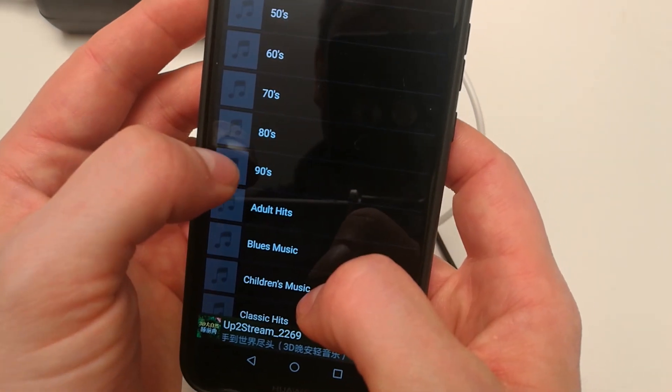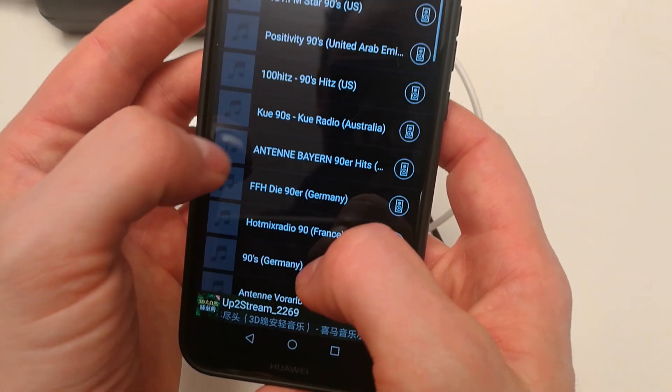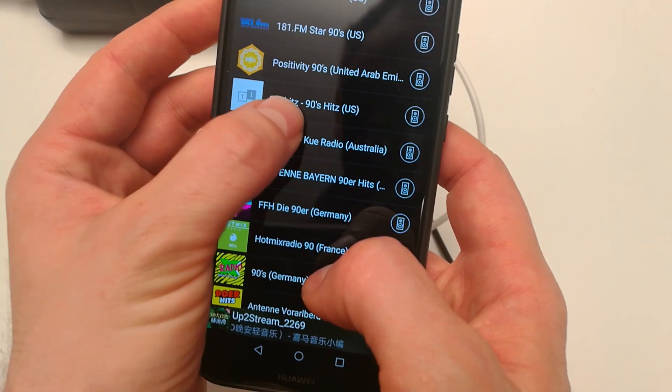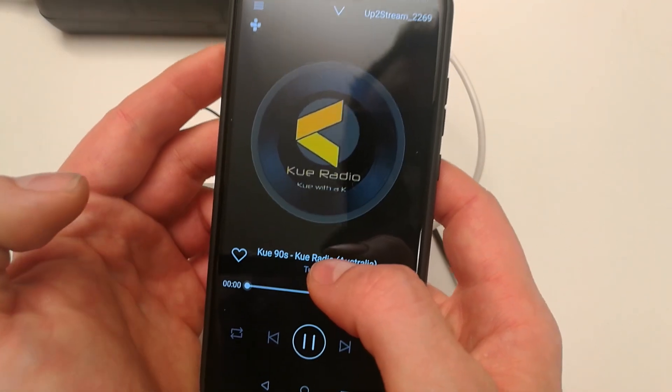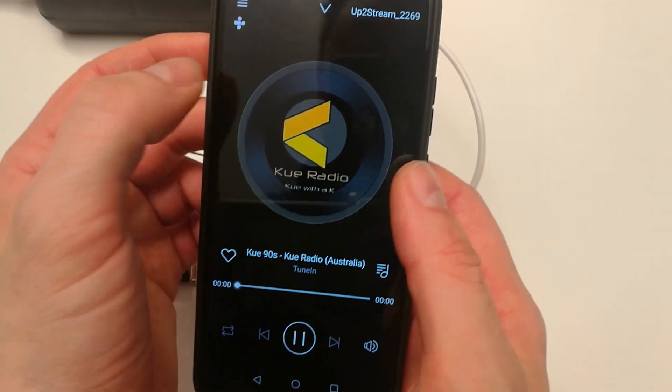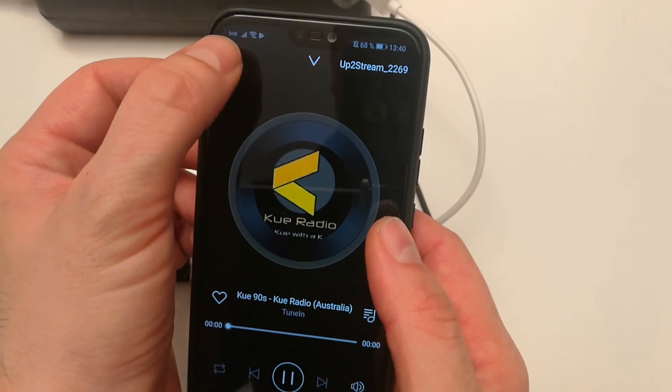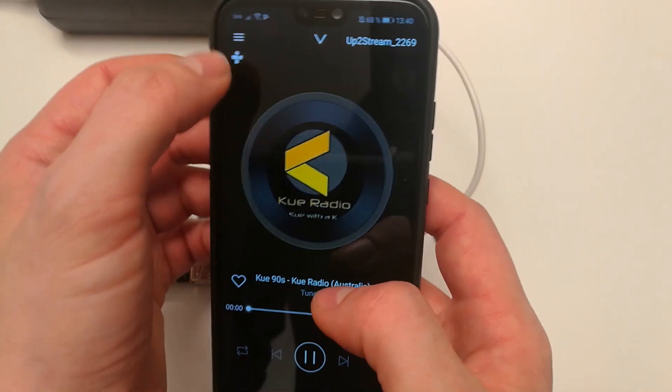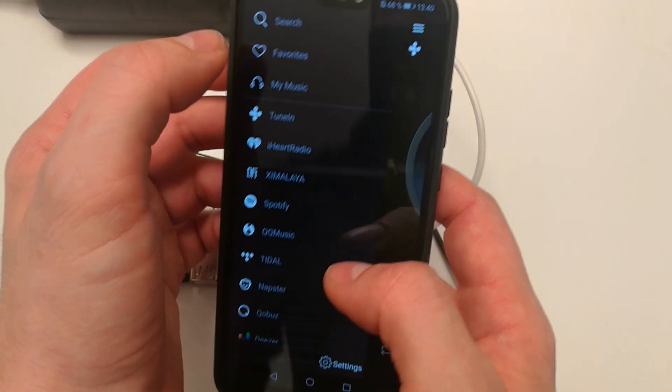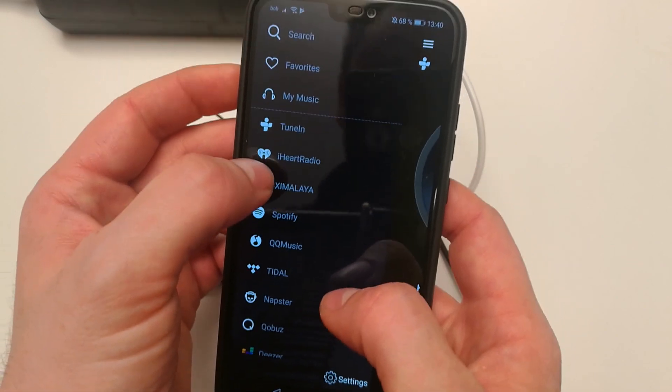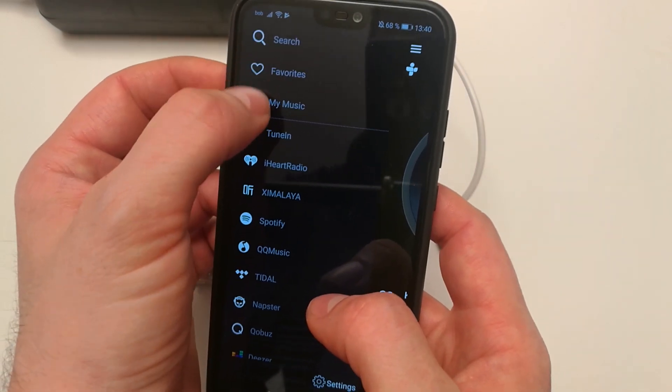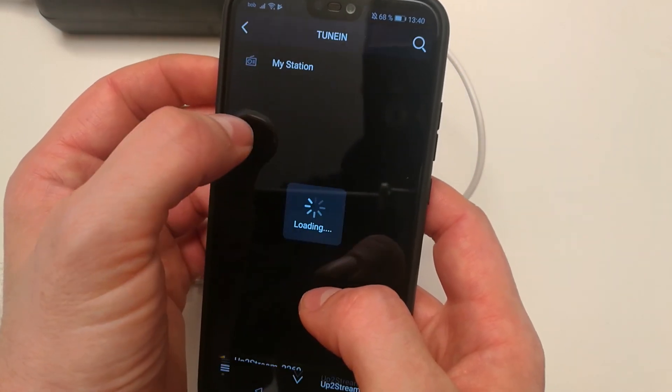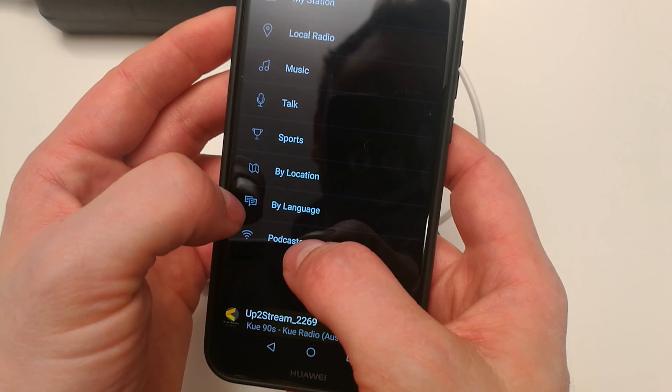Let's see here, let's see 90s hits. Great, and this is just working straight away. TuneIn is very nice.